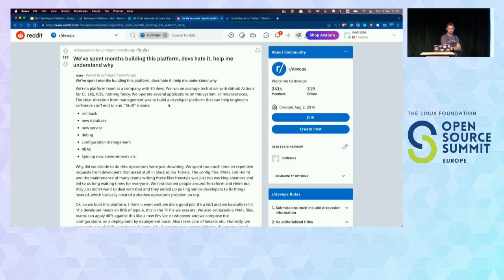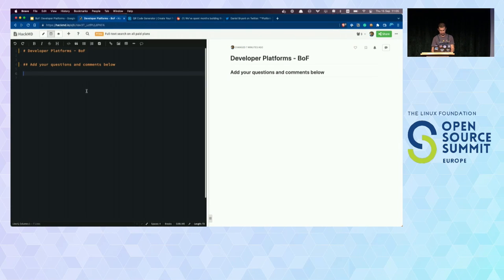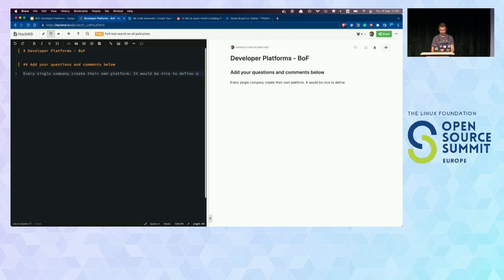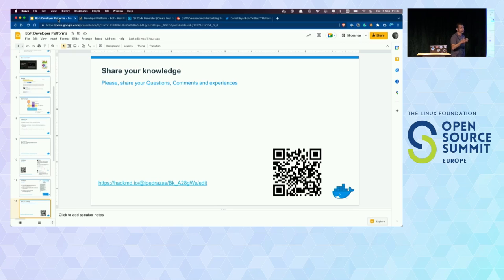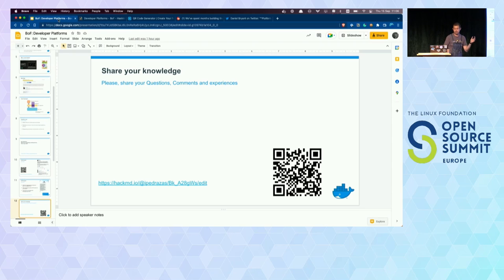Another thing I see is that every single company creates their own platform — every single company. It would be nice to define some standards around it, so that developers could easily be onboarded to internal platforms no matter where they're working. Maybe common inputs, maybe UX, maybe a common API. But a standard and an interface are different, right? We suffer from not having a very well-defined grammar or language.